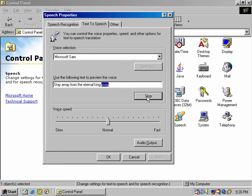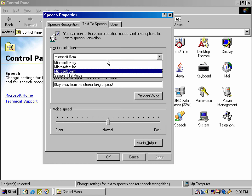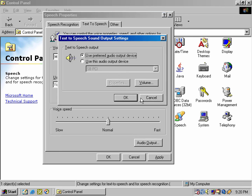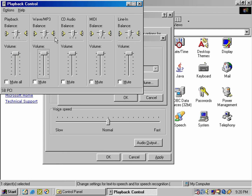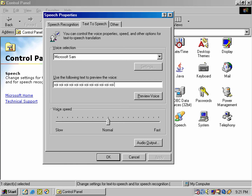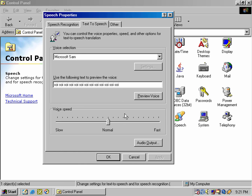Stay away from the Eterino king of swore. You have selected Microsoft's M as the computer's default voice, and you have selected Microsoft's Depth invoice. Thank you.